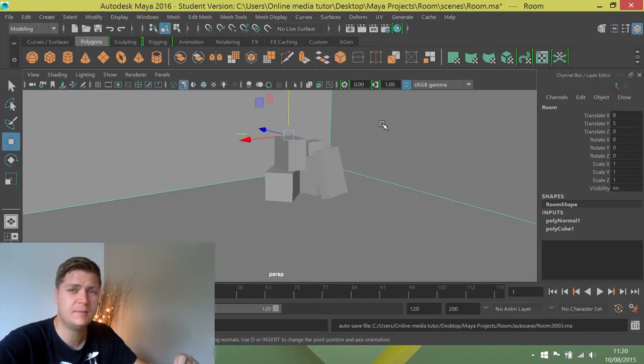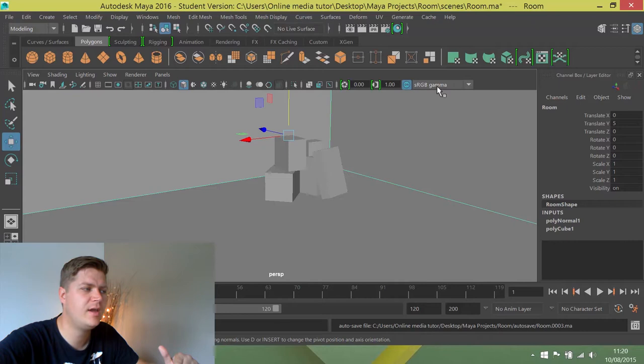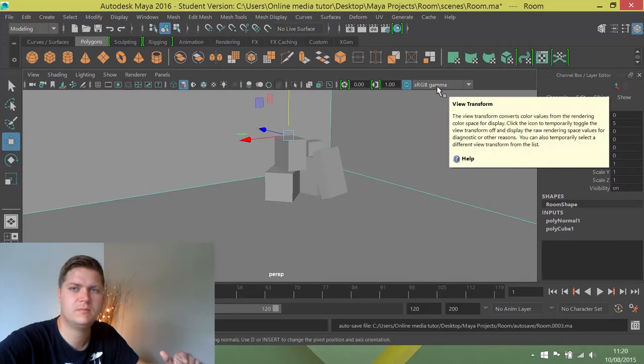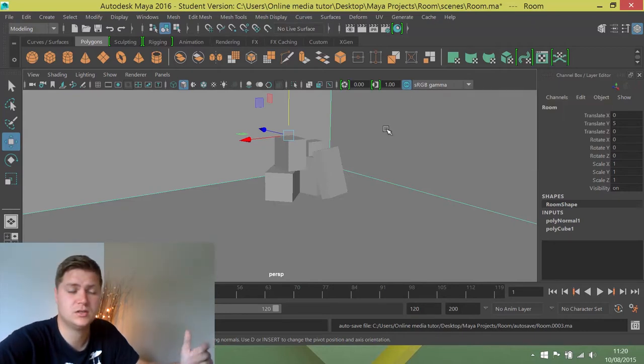And the reason for that is, I'm not sure why Autodesk have done this, but they've started previewing different levels of gamma for some reason.